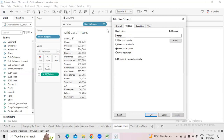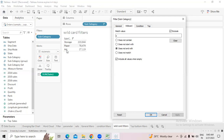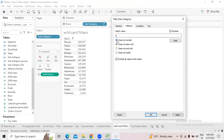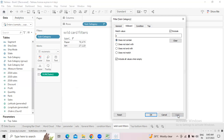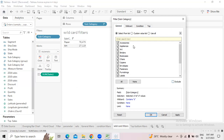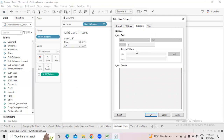'Does not end with' the letter 's' — click apply and you see Storage, Paper, Art do not end with 's'. 'Does not start with' the letter 's' — none of the subcategories start with 's' in that case. 'Does not contain' the letter 's' in any position — only Paper and Art qualify. Like this you can use the exclude option in wildcard. In the condition filter we can only apply less than, greater than, greater than or equal to, less than or equal to.